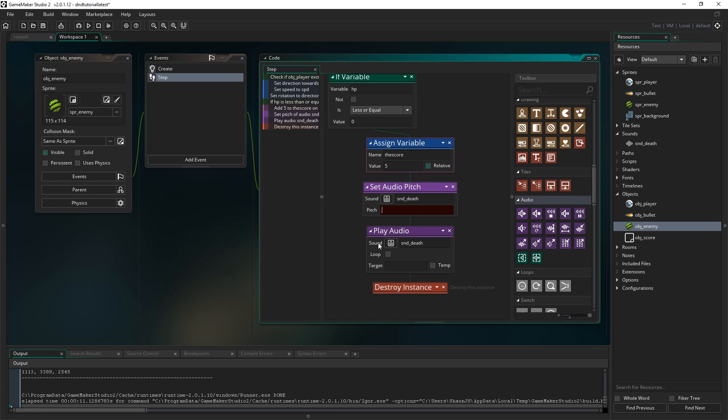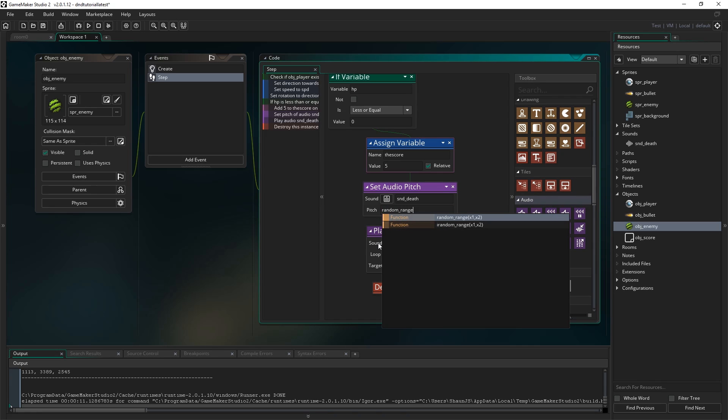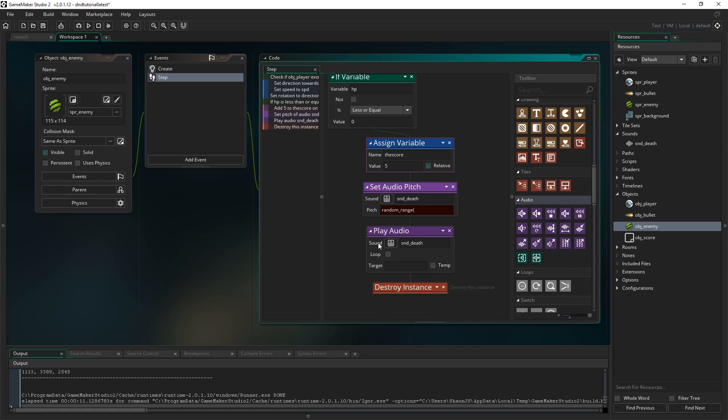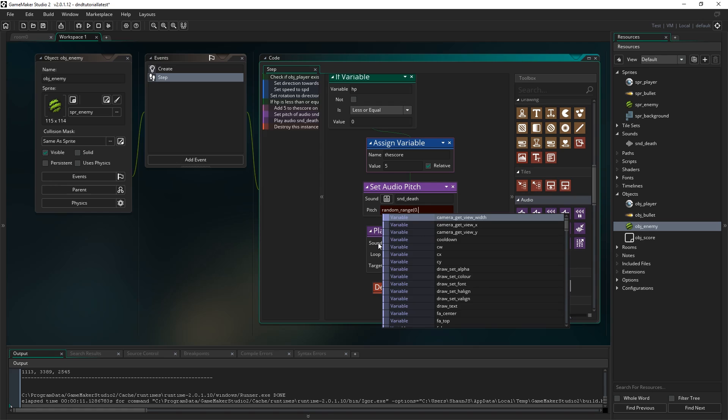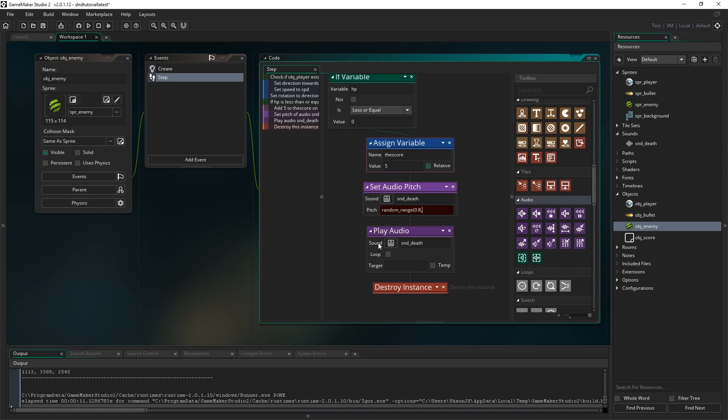What we want to do is randomize it. So what I'm going to do is instead of typing a number I'm going to type random_range. And you can see that function comes up in autocomplete and it shows you how it works there. It takes two values, an x1 and x2. And it basically returns a number in between those values randomly. So open bracket and put 0.8 as the lowest value and 1.2 as the highest value. So it will return a random number between 0.8 and 1.2.